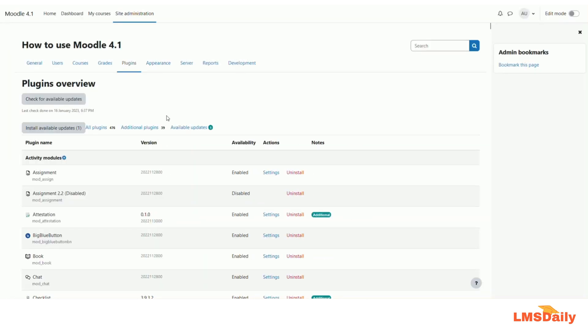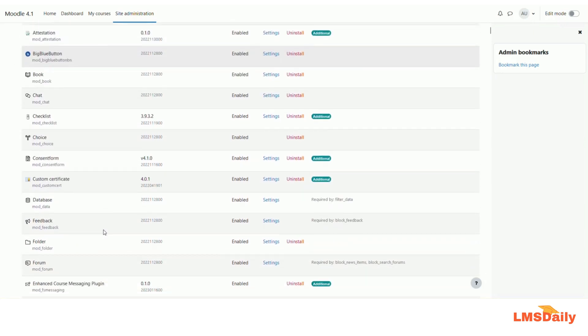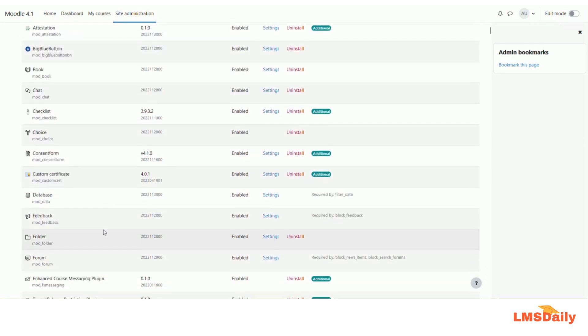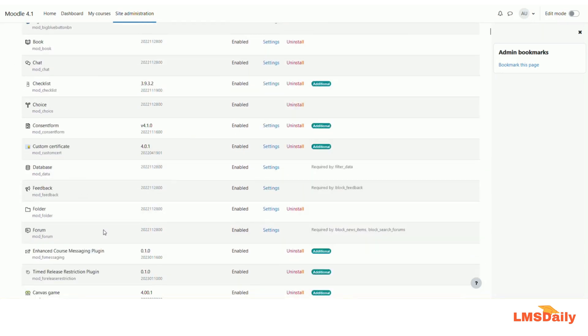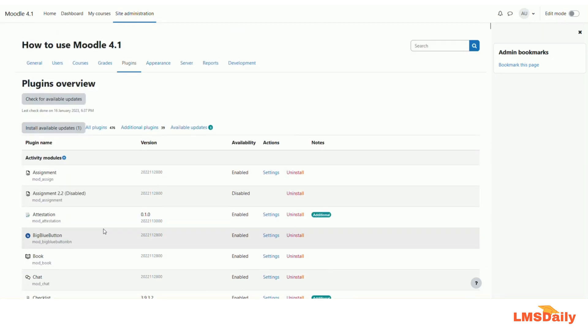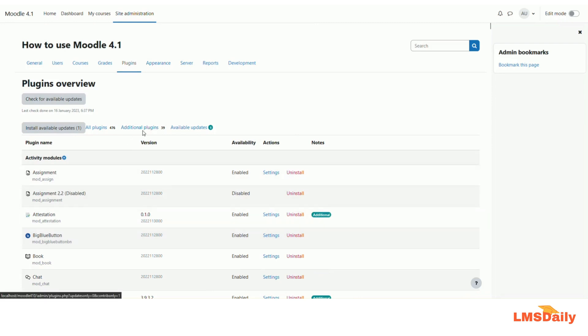Here you will see all the modules and the core plugins which are in Moodle. In order to check out the additional contributed plugins which have been installed on your Moodle site, you need to click on this additional plugins section here.